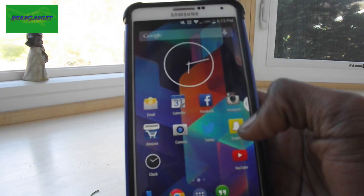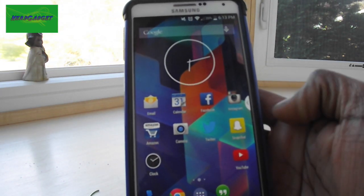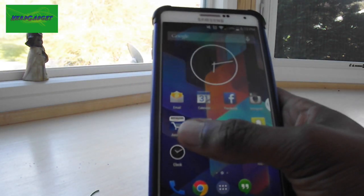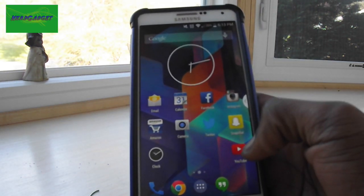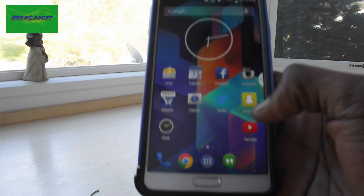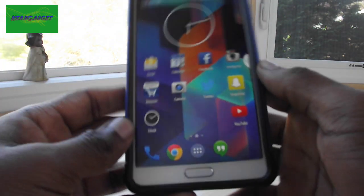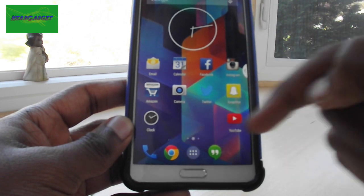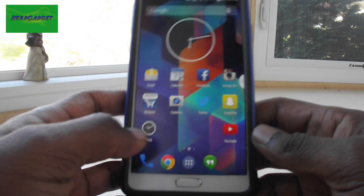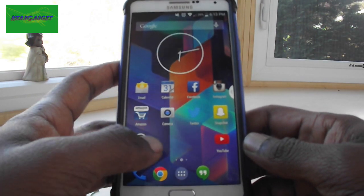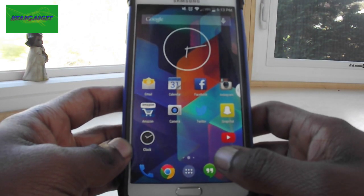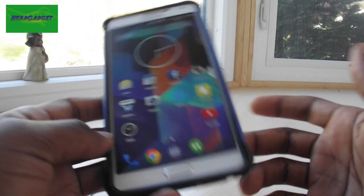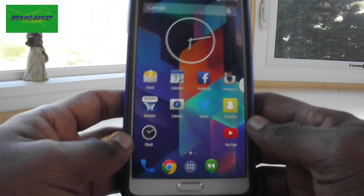Then I have my Snapchat, then I have my clock, then right here I have YouTube. Down here in the dock I got my phone, Google Chrome, and Google Hangout — which is basically just the SMS app.